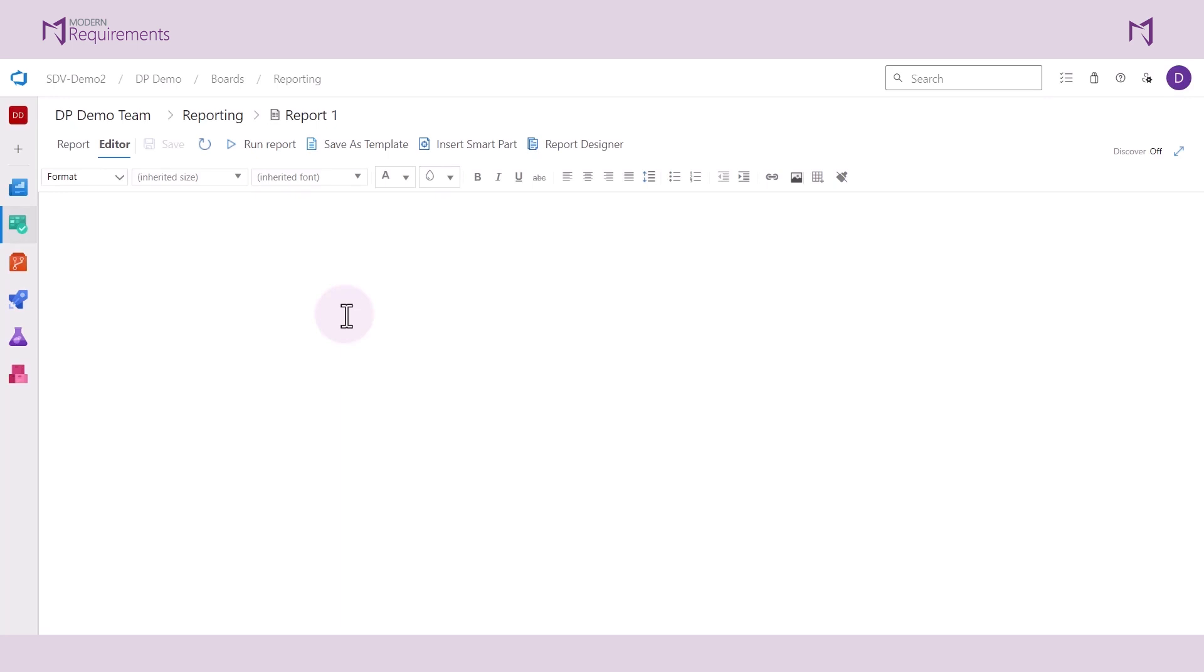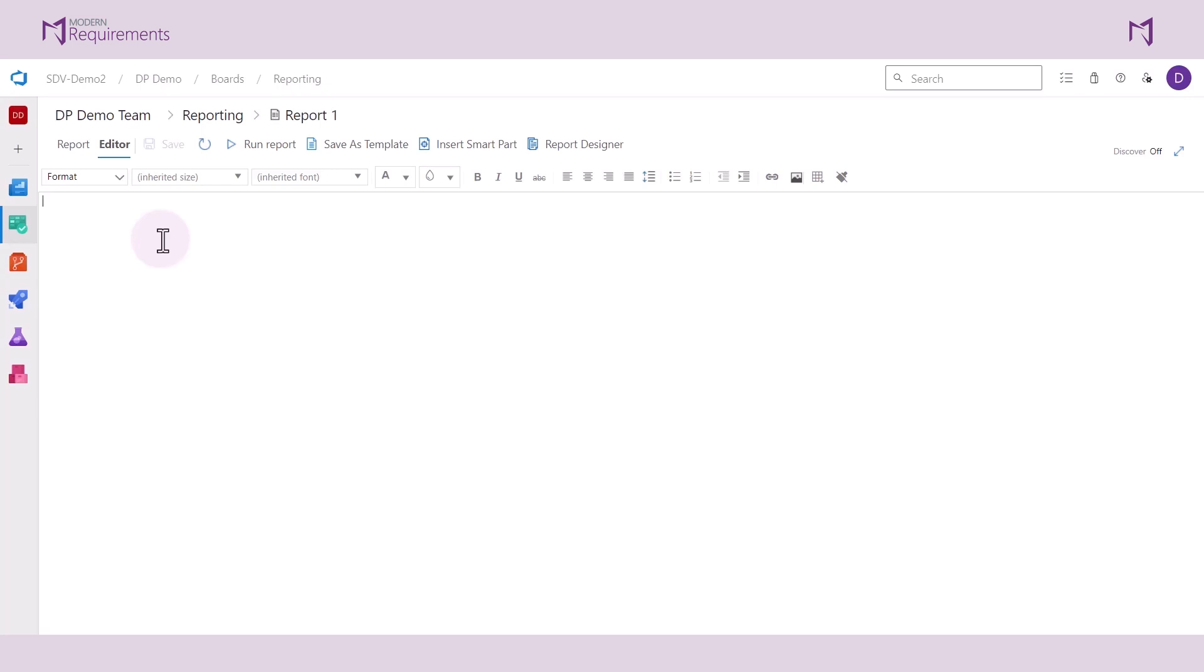Now, one of the other major differences with Advanced Reporting with respect to Smart Report is the ability to add free text into the report to help build context as you lead into your work items. With Smart Report, it's simply an export from the work items that you selected onto Word or PDF. Here you have the ability to set up context before you show those work items.